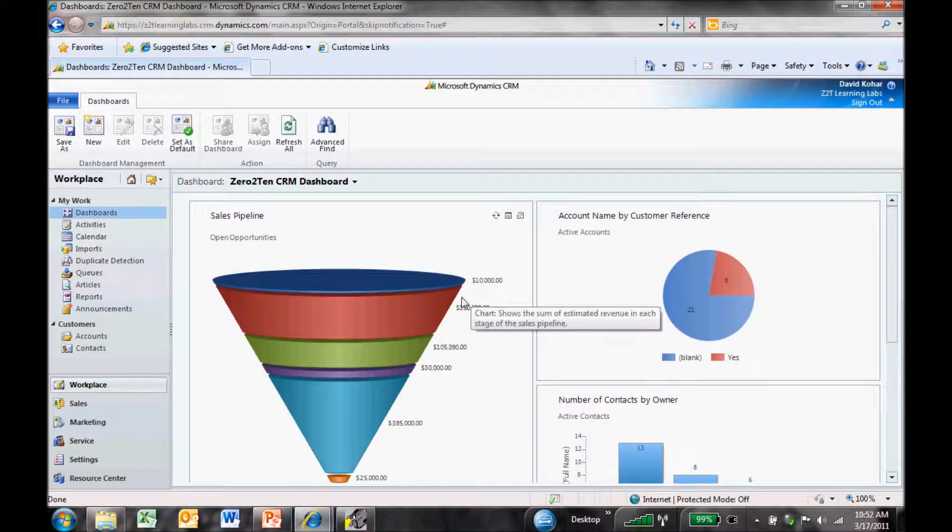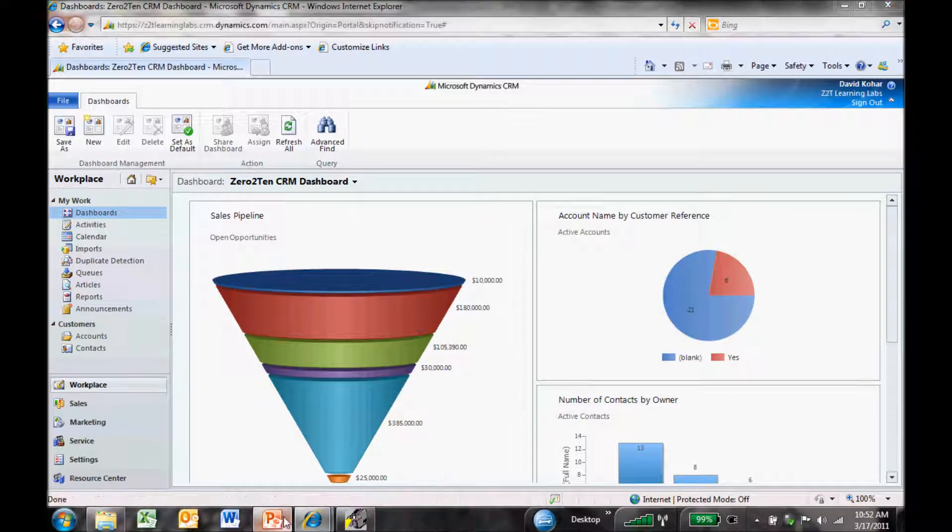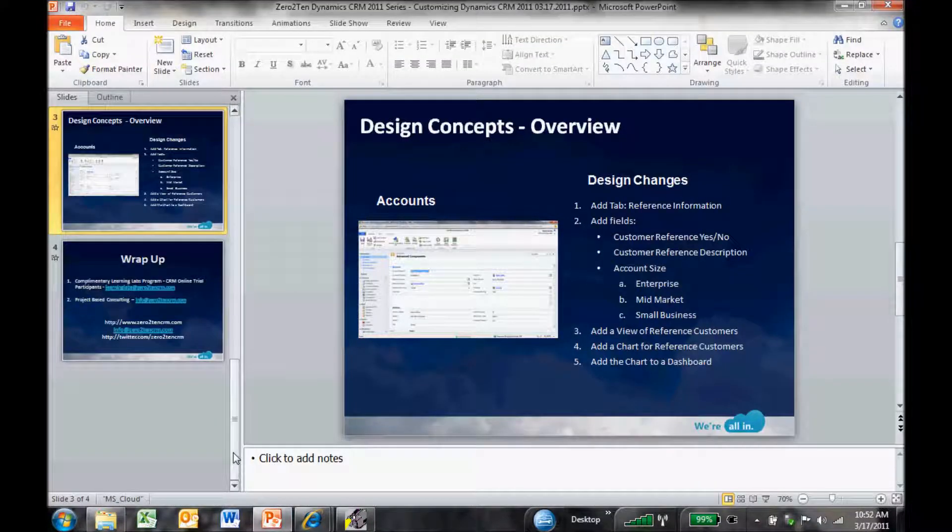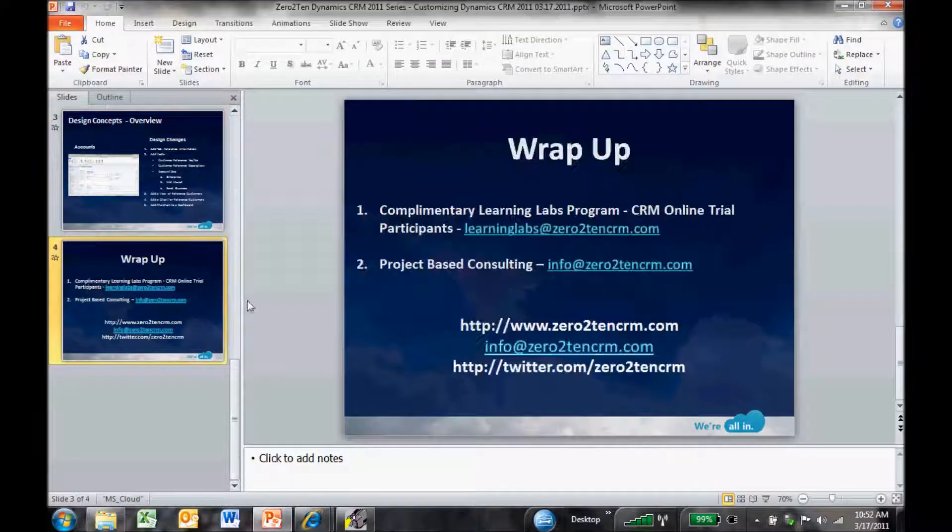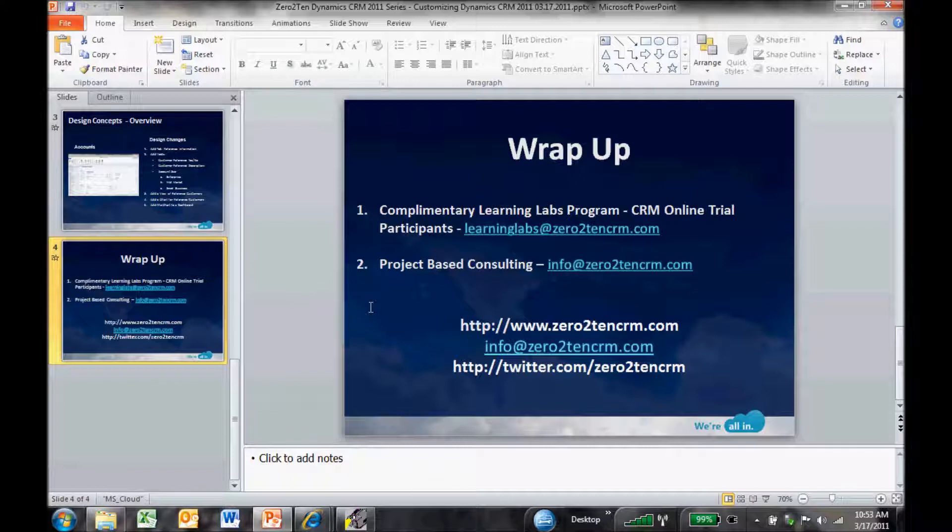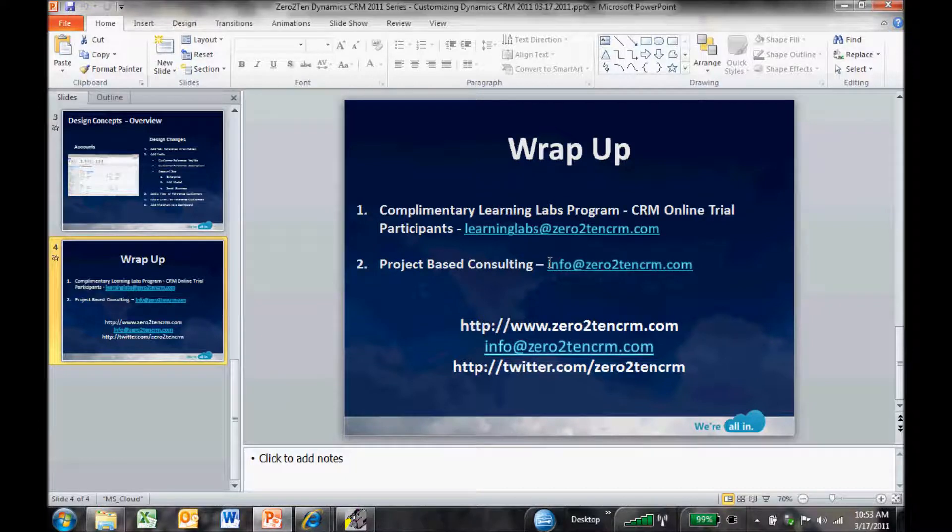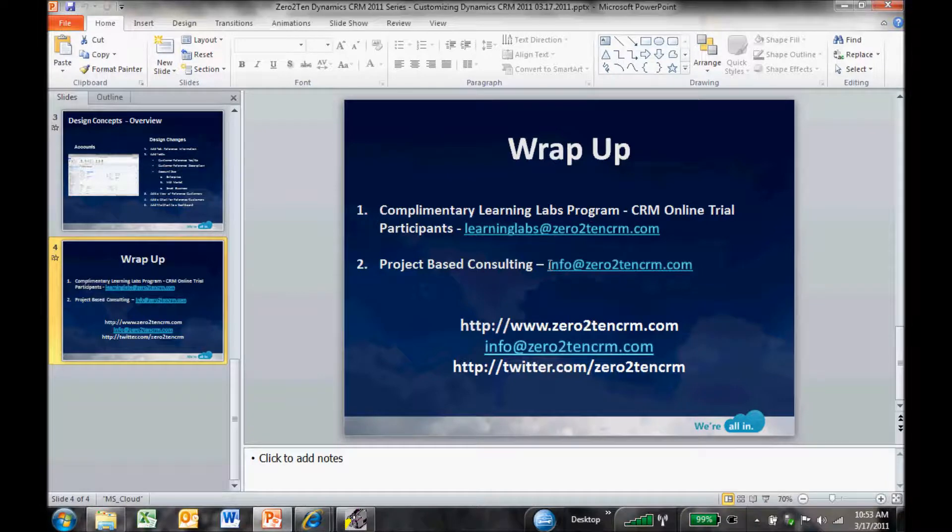I want to thank everyone for joining the session today and watching the video. If you need to get a hold of us, if you want to see our complimentary Learning Labs program, email us at learninglabs at 0to10crm.com. Or if you are interested in our project-based consulting, you can send an email to info at 0to10crm.com. Again, this is David Kohar, and I want to thank you for joining our session today.